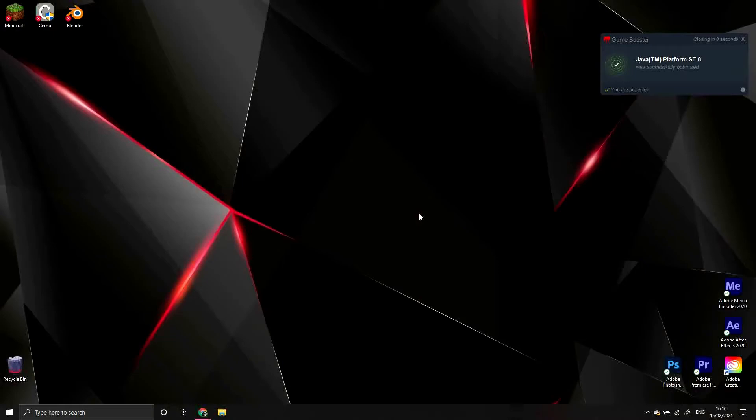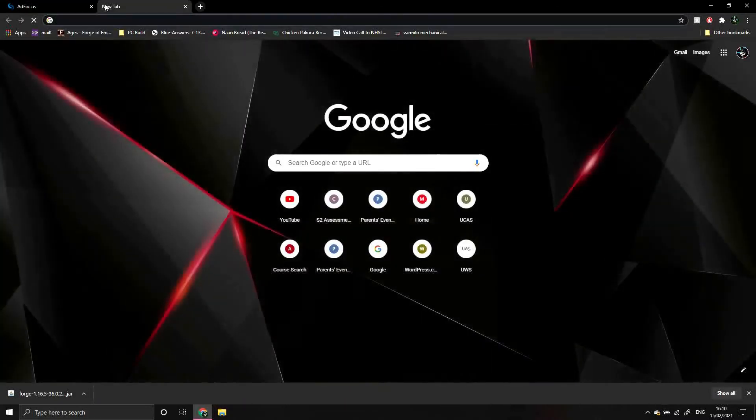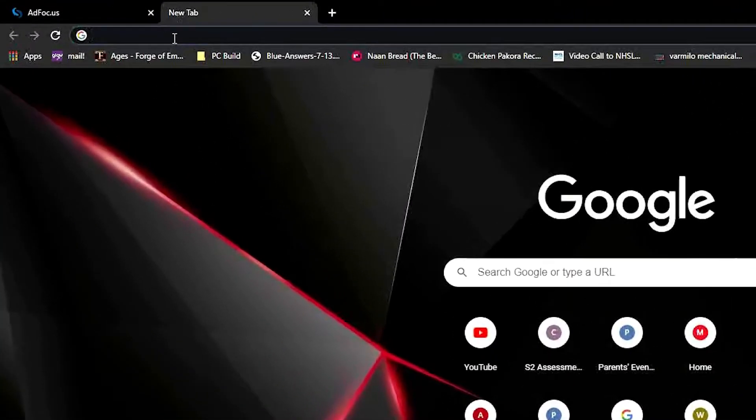Now we're going to download Optifine, which is a mod that lets you tweak lots of things about the graphics of Minecraft. If you want, I'll go more in depth about it in another video. Start by opening a new tab and going to optifine.net.